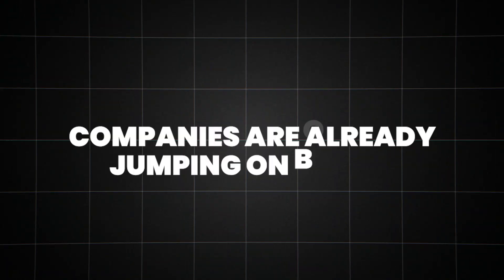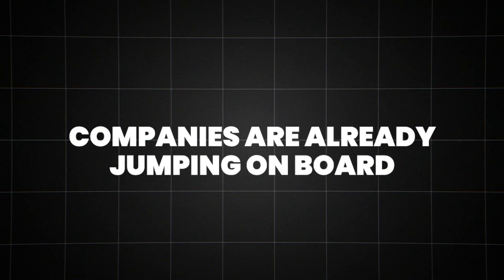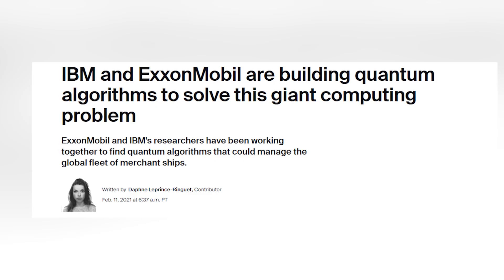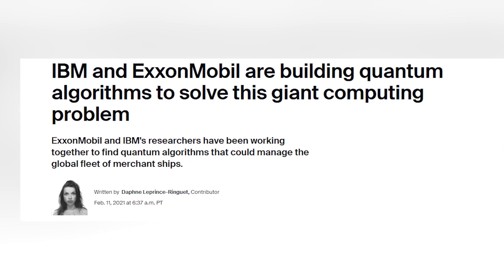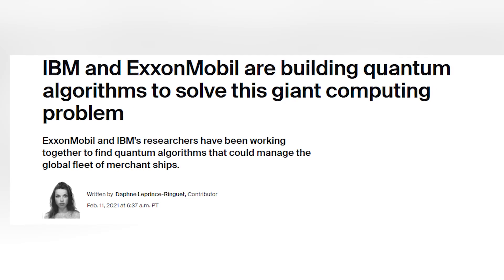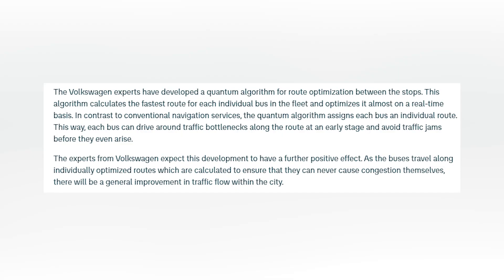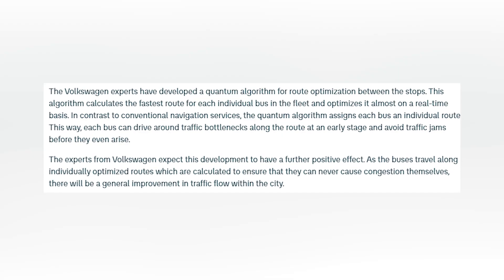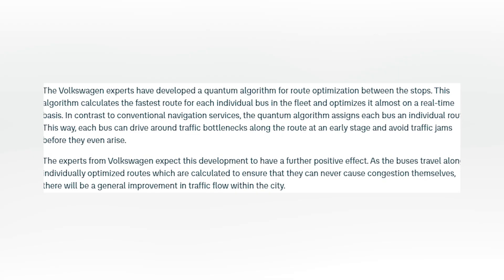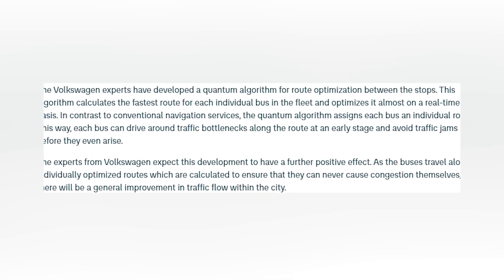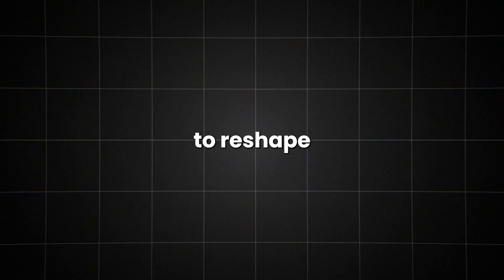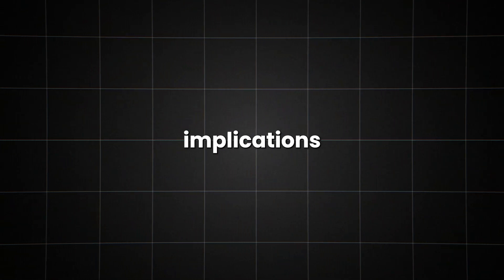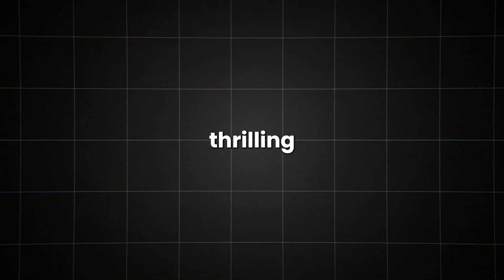Companies are already jumping on board. IBM has partnered with ExxonMobil to explore quantum computing for energy applications. Volkswagen is using quantum simulation to optimize traffic flow in cities. As we push the boundaries of quantum simulation, we're not just solving problems, we're gaining the power to reshape reality itself. The implications are both thrilling and terrifying.